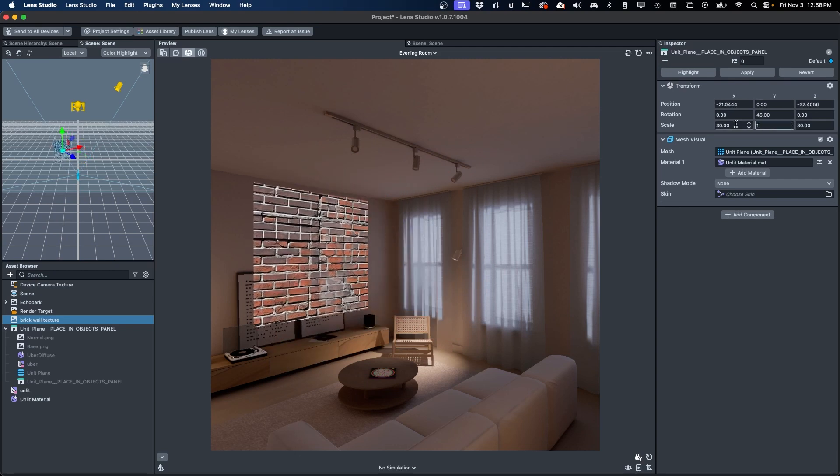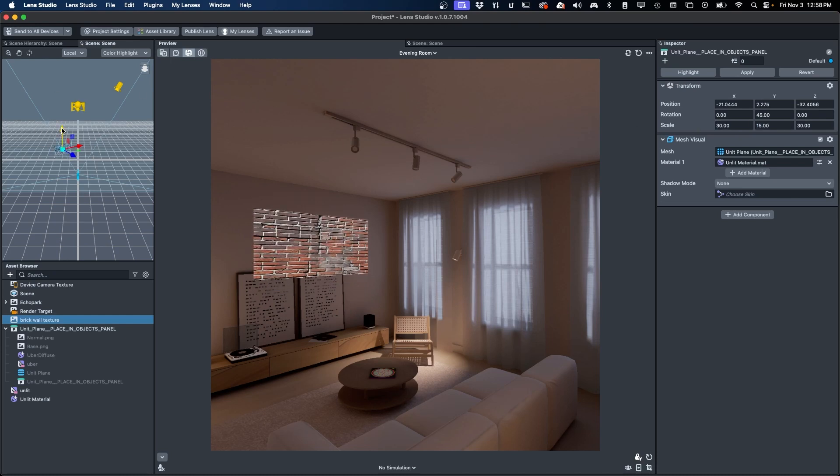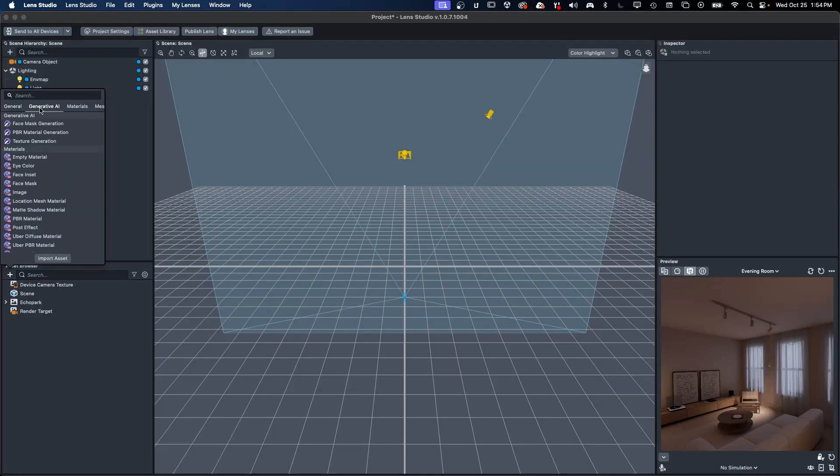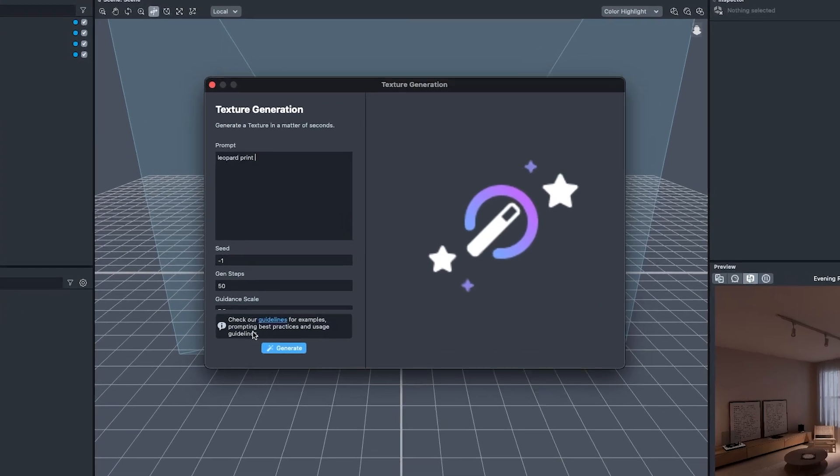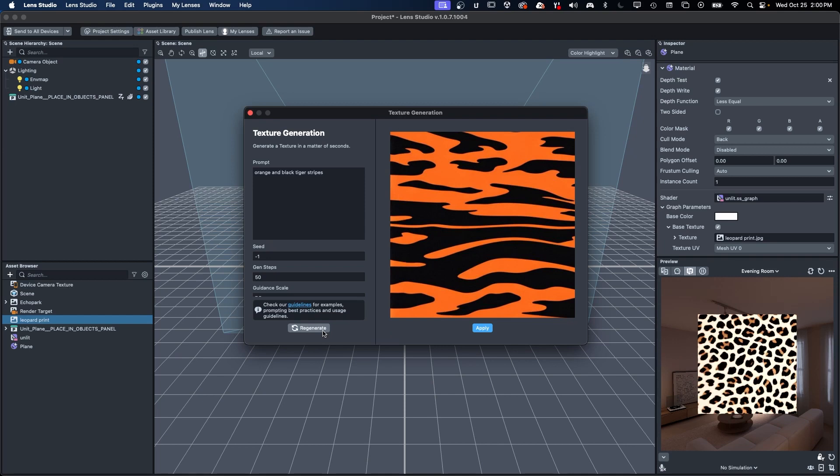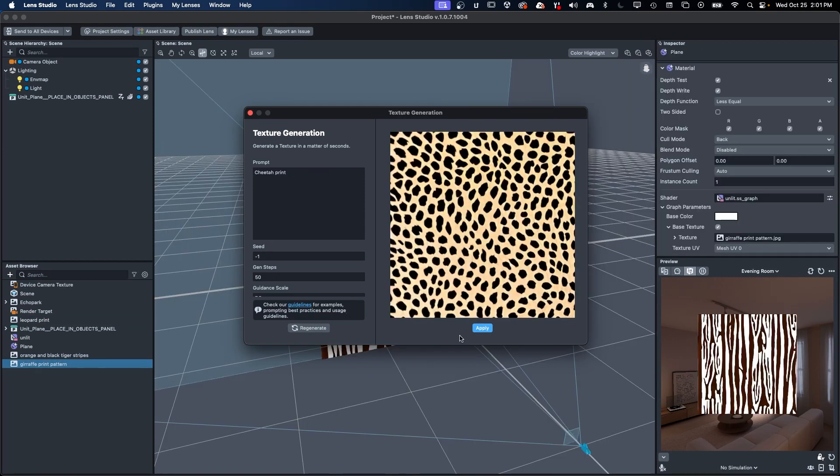Each of these generative AI features start with a text prompt written in natural language. Let's say we would like to have a library of animal prints for our next lens. Type leopard print into the prompt and click Generate. Voila! You can quickly create a number of new, unique texture options from tiger stripes to giraffe patterns to cheetah prints.